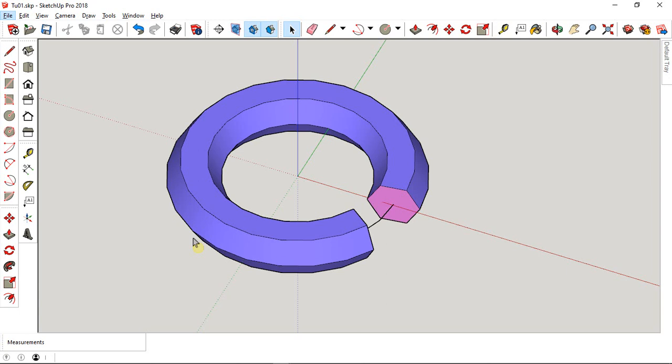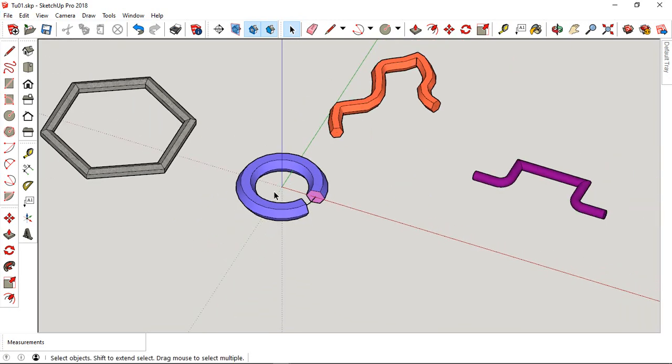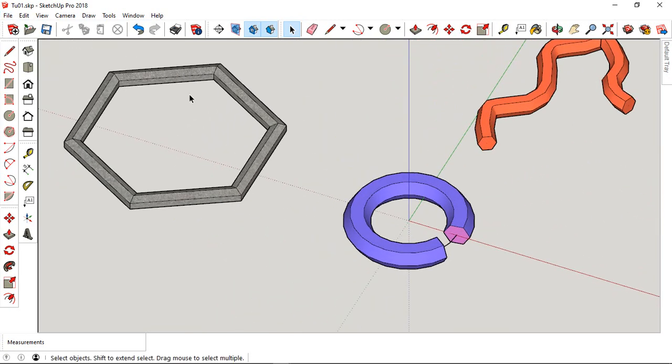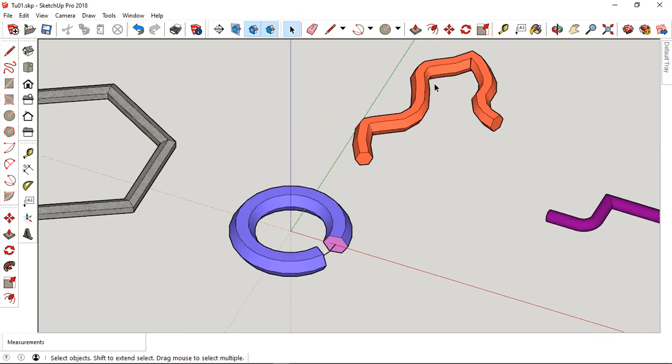Hello viewer, in this video we will learn how to do sweep in SketchUp using profile extrusion.